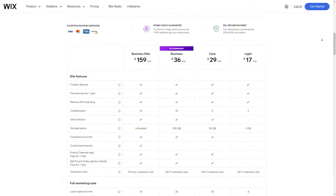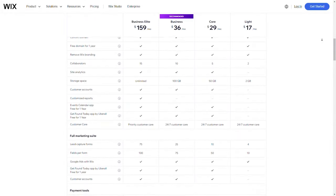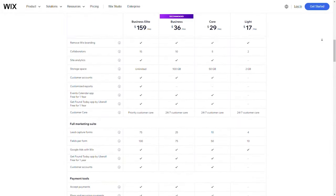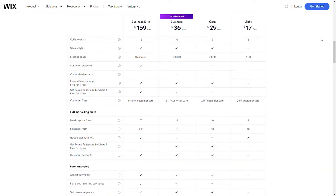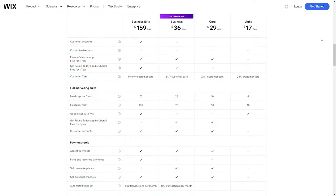Wix Studio has plans starting around $16 per month, which is slightly more affordable than Webflow. You may need to upgrade if you want advanced features or e-commerce capabilities.